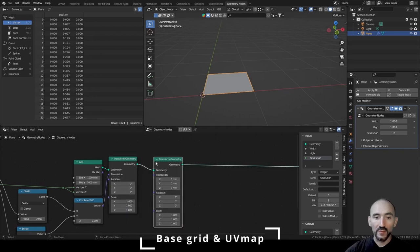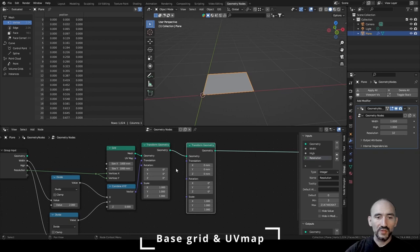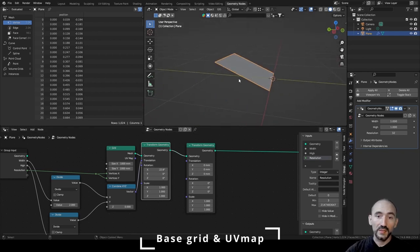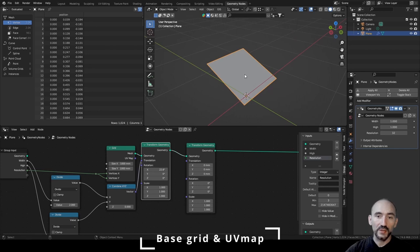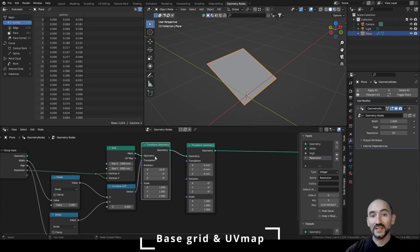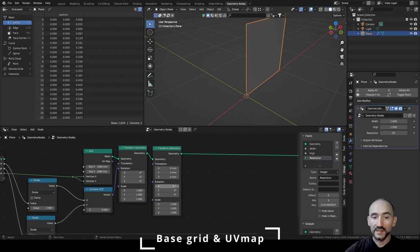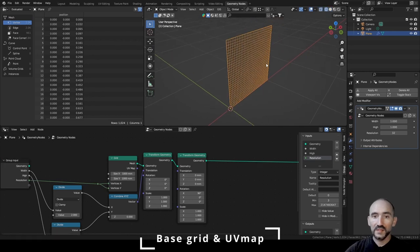We want to rotate this geometry. It's important to use another Transform Geometry node for rotation, otherwise Blender merges the translation and rotation behavior in the same node, giving you a result you don't want. If you increase the rotation on the X axis it rotates around the local origin point shifted by width/2 and Y/2. So we need a new Transform Geometry node and add a simple rotation of 90 degrees on the X axis.